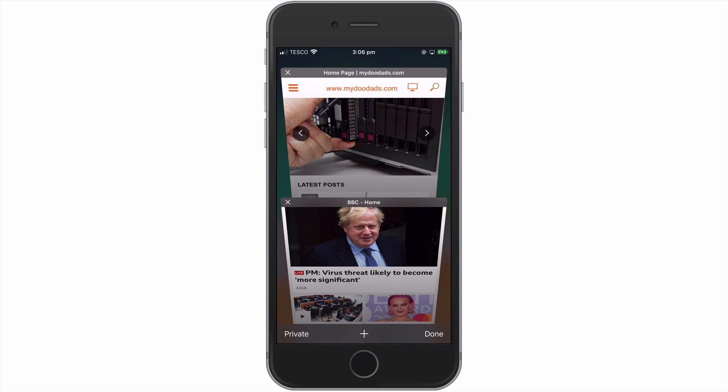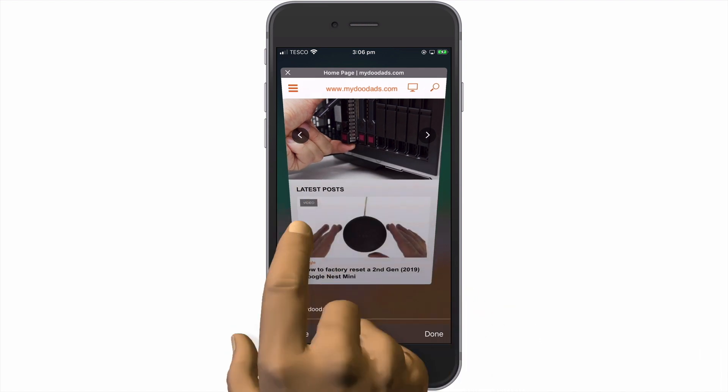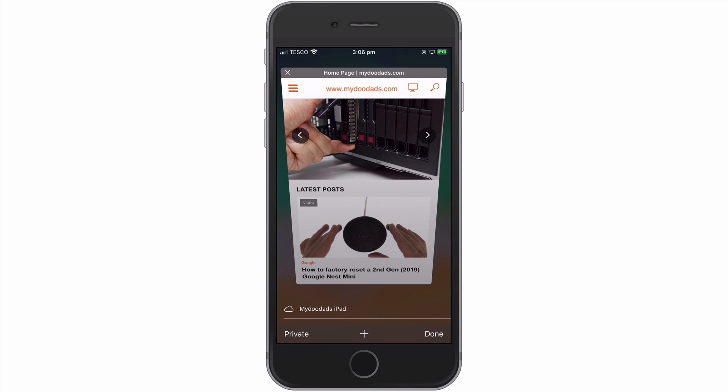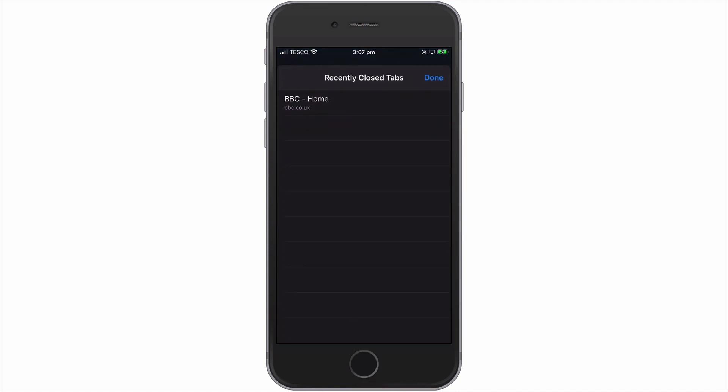To demonstrate how we would restore a closed website, let's first close one of these pages. Now, in order to restore the web page we just closed, if we locate the New Tab icon, when we press and hold our finger down on that icon, a Recently Closed Tabs panel will appear.